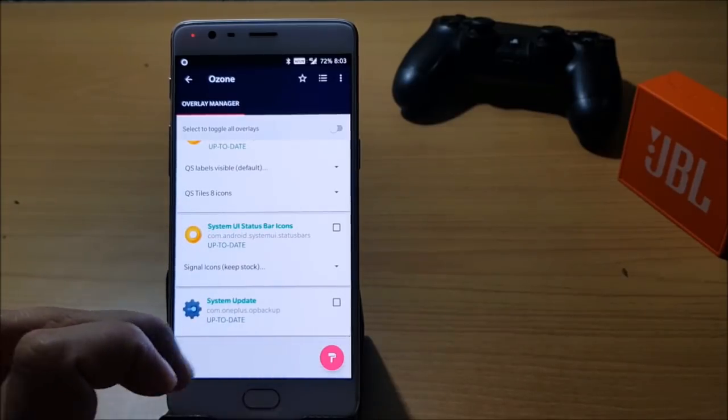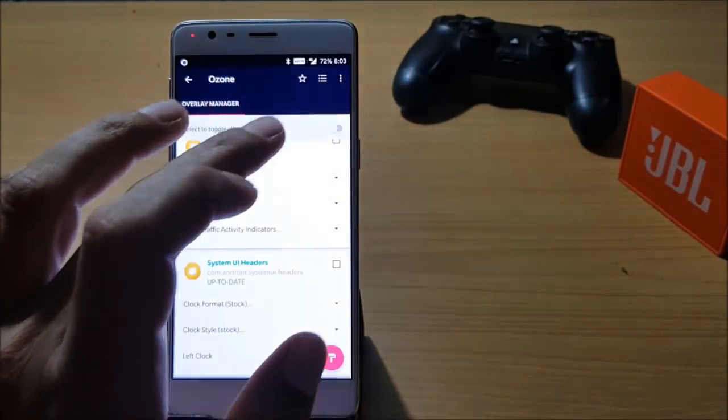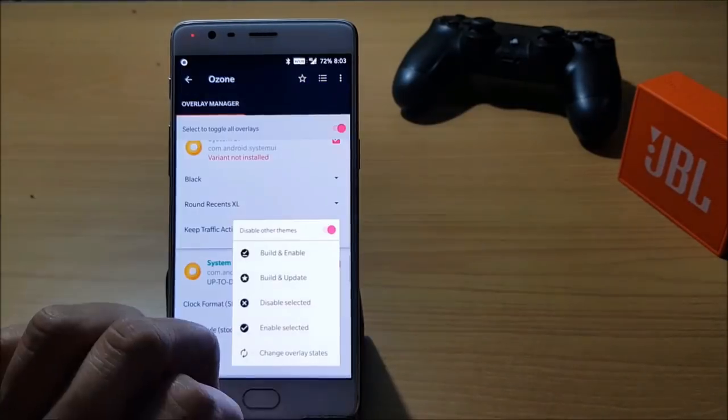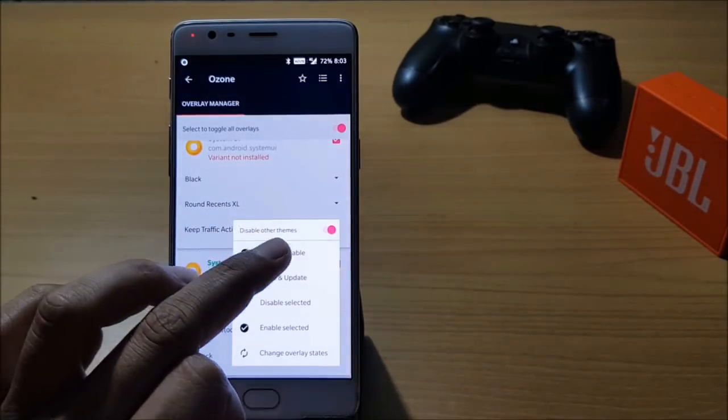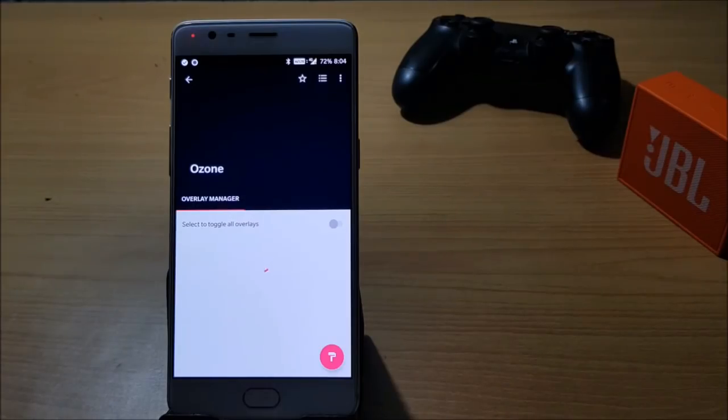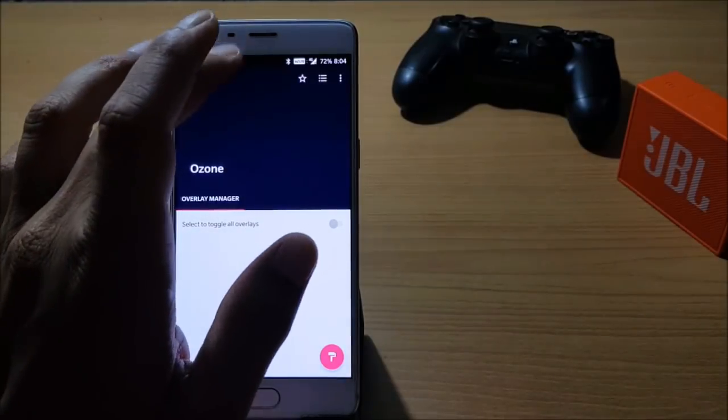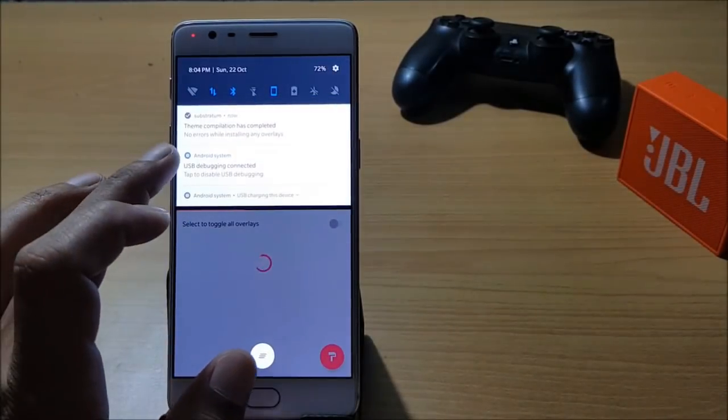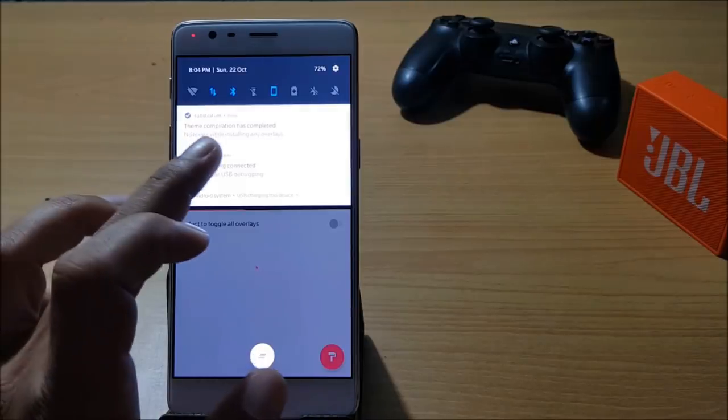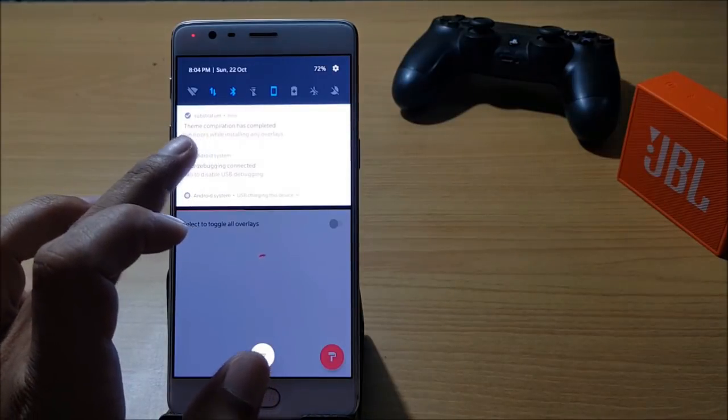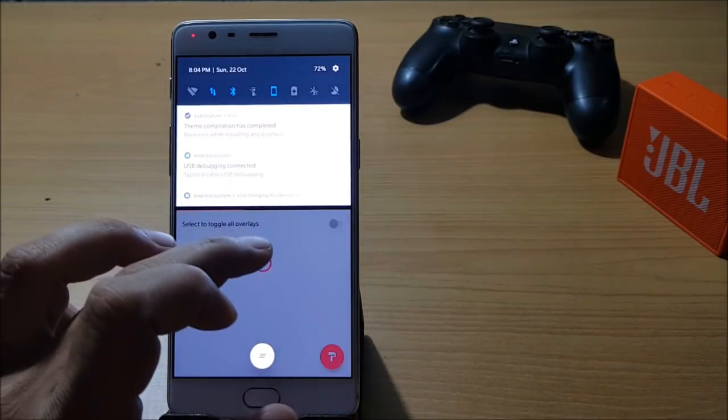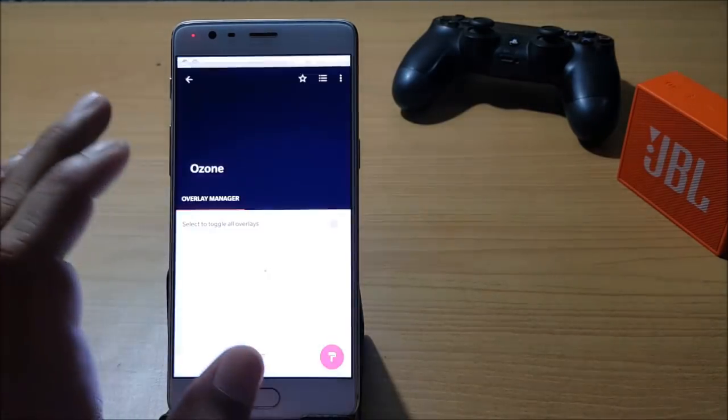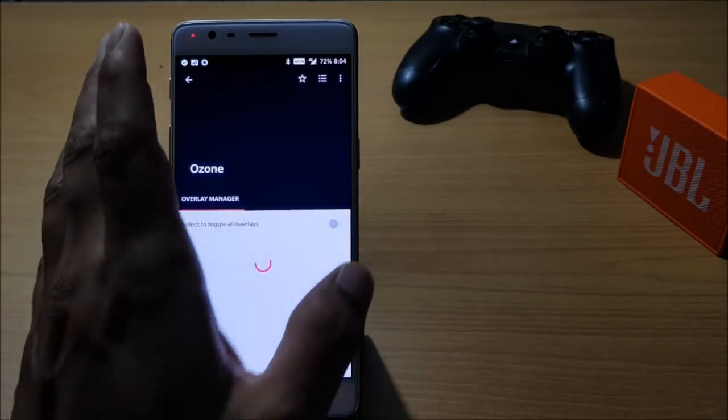I just enable this, open this, and apply theme. Once this is applied, what you need to do is just reboot your system and make sure you have no error available in the notification bar. Here you can see no error while installing any overlay. Now everything is completed, I'll reboot my device and show you everything.